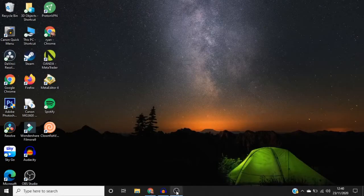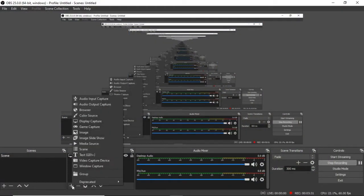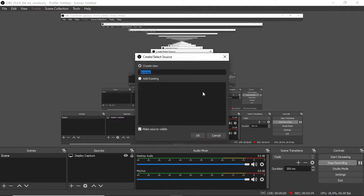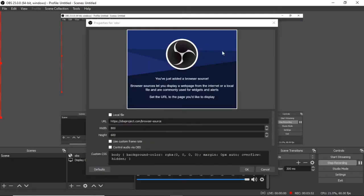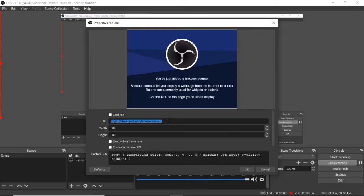And the next step is to go over to OBS and simply click on this little plus sign here. And then select browser. And then once you're done that, you can call it whatever you want again. So I'm just going to call this OBS. And then it will bring this little section up here. And what you want to do is simply click on this and paste in the URL for your OBS.ninja.